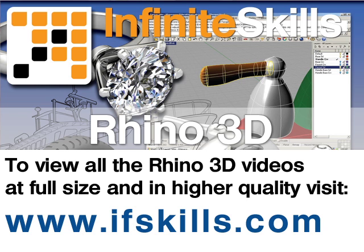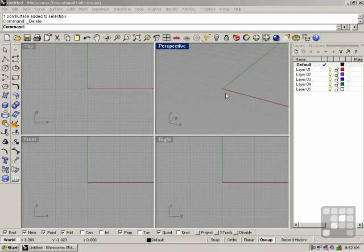This video is just a short extract from the entire course. If you wish to see all of the videos from this series at higher quality and in far larger screen size, head over to ifskills.com.